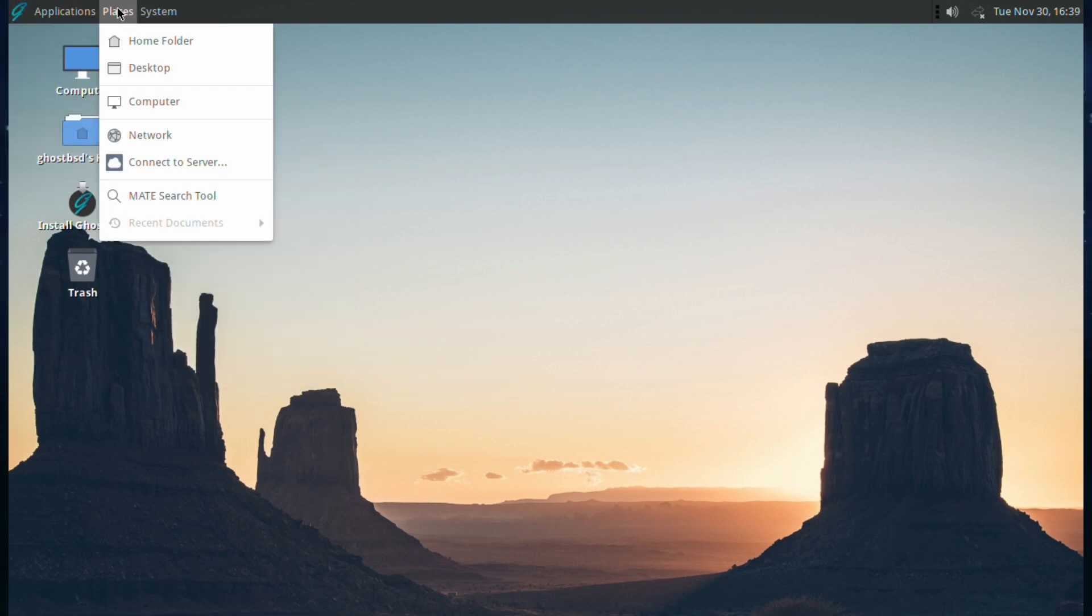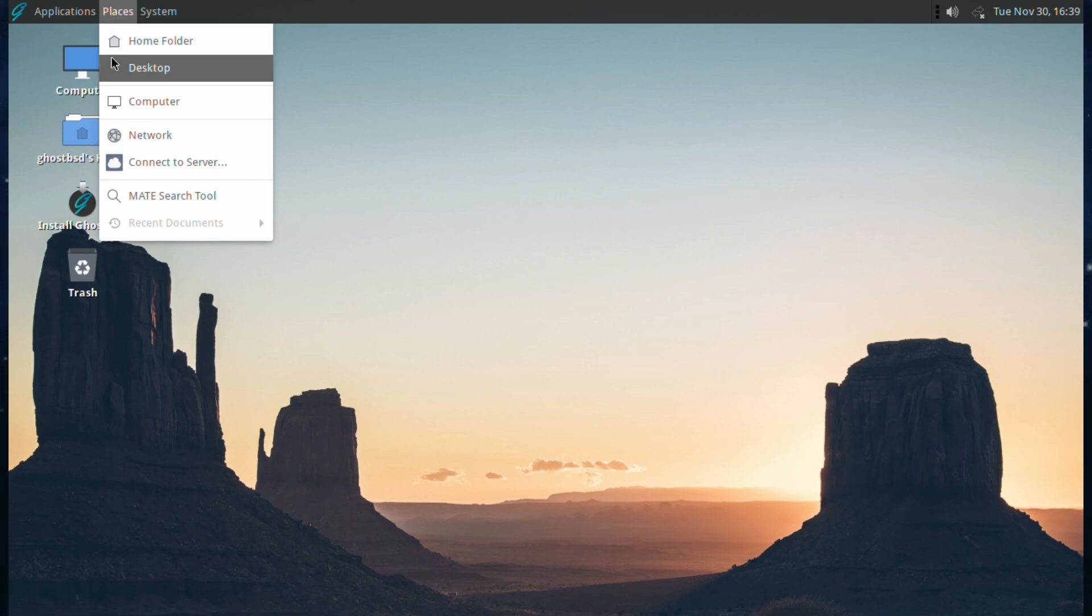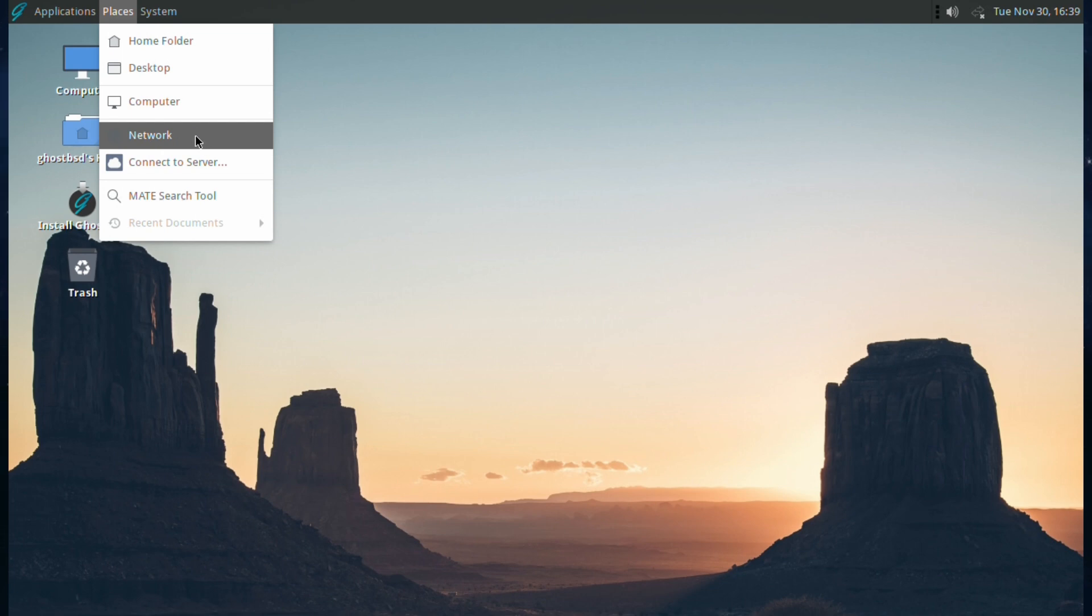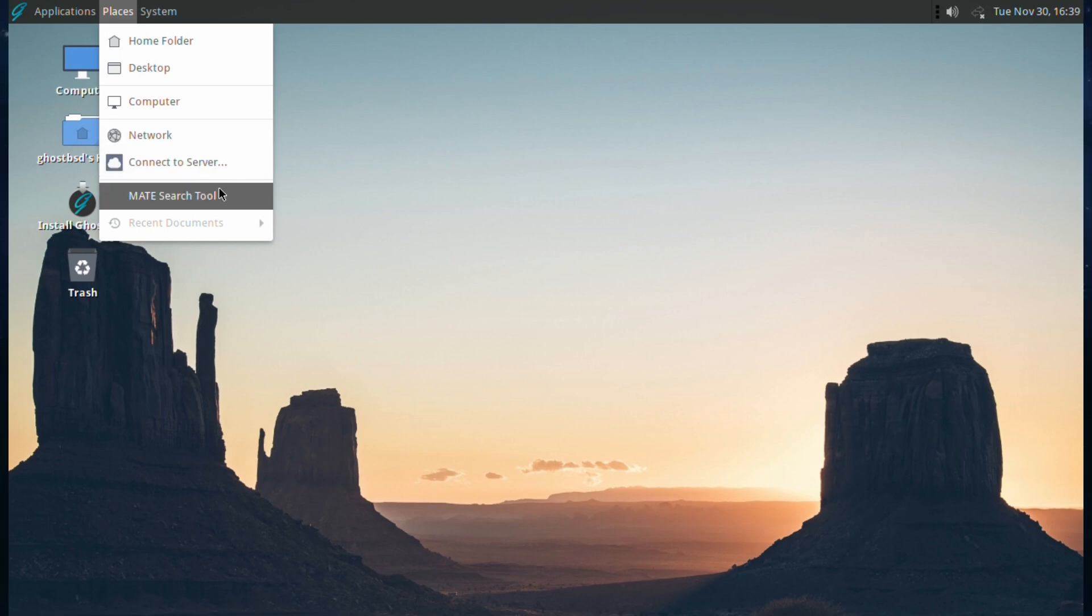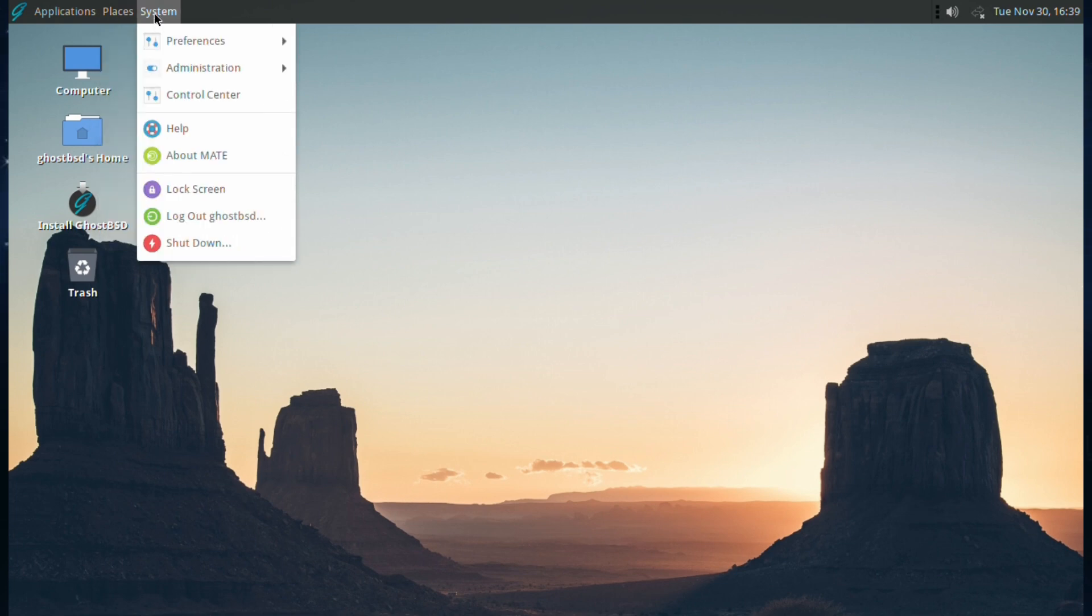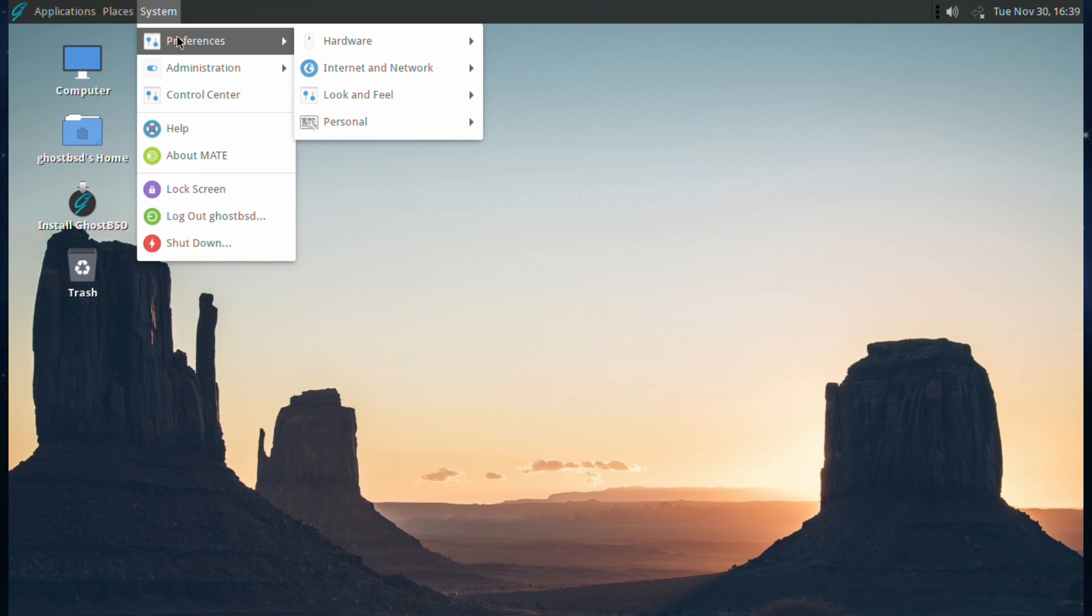Places: you've got your Home Folder, Desktop, Computer, which mirrors what you see on the desktop itself, your Network, Connect to Server, and MATE Search Tool. At the bottom one is Recent Documents, but because we haven't used it we haven't got any on the system.